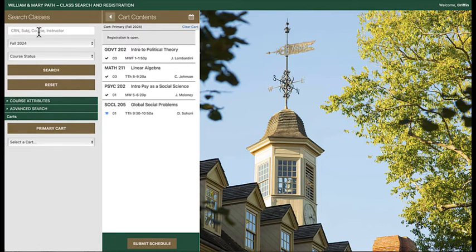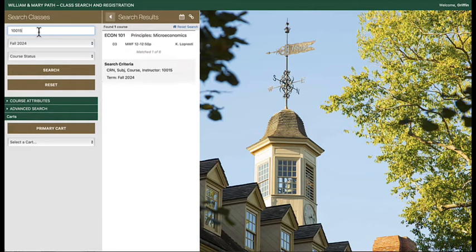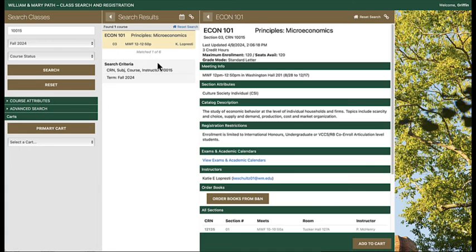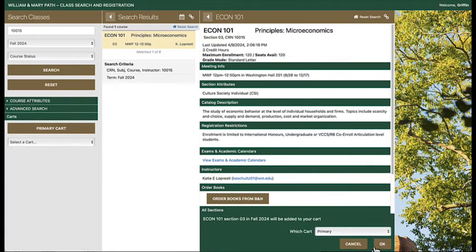Use the search fields on the left to find and search for a course. Select the add to cart button at the bottom of the course details panel, choose the primary cart, then select OK.